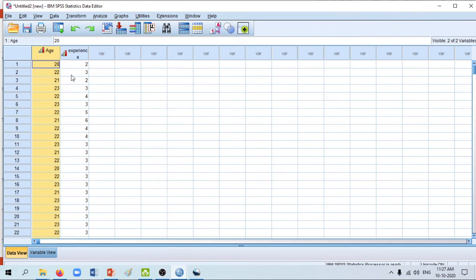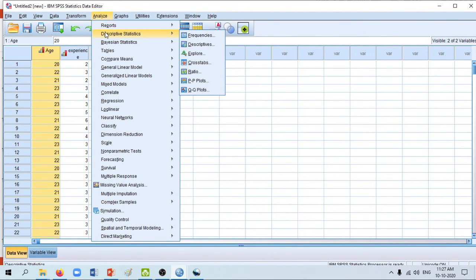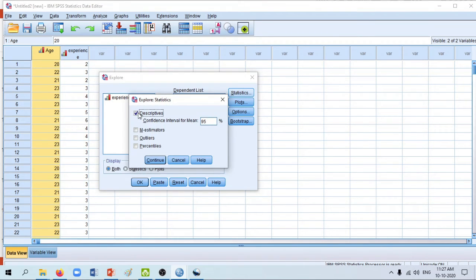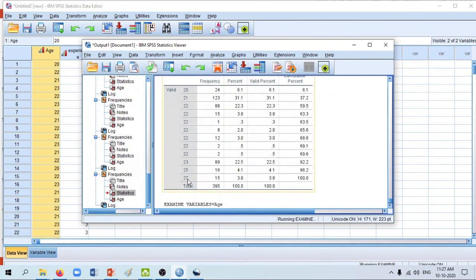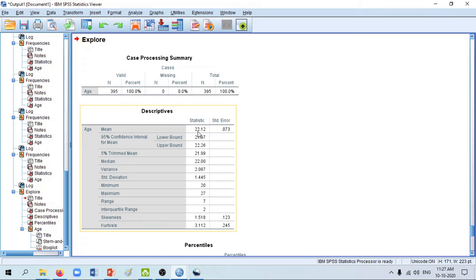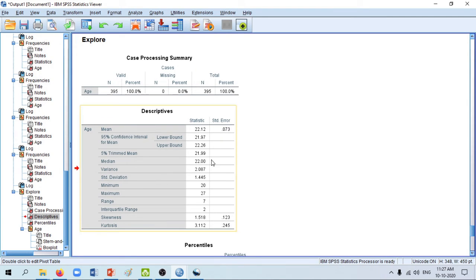To calculate the interquartile range in SPSS, go to Analyze > Descriptive Statistics > Explore, place age into the Dependent List, select Statistics, check Descriptives and Percentiles, then click Continue and OK. The Descriptives output shows many statistics including median, variance, standard deviation, minimum, maximum, range, and interquartile range. Here the interquartile range is shown as 2.